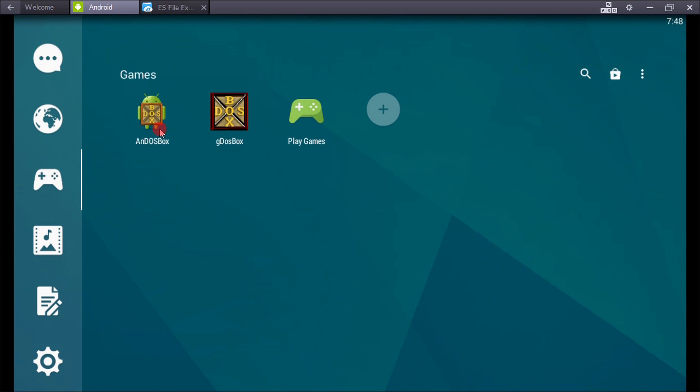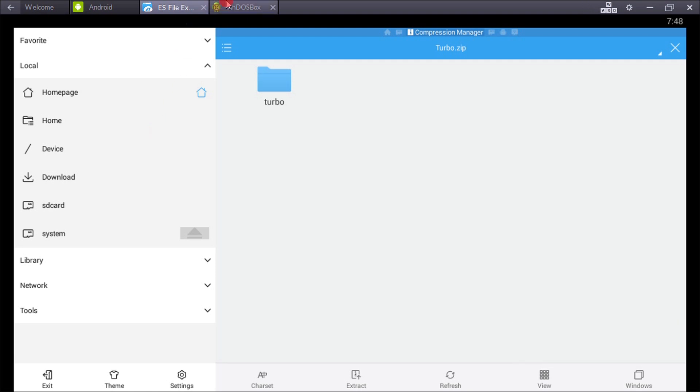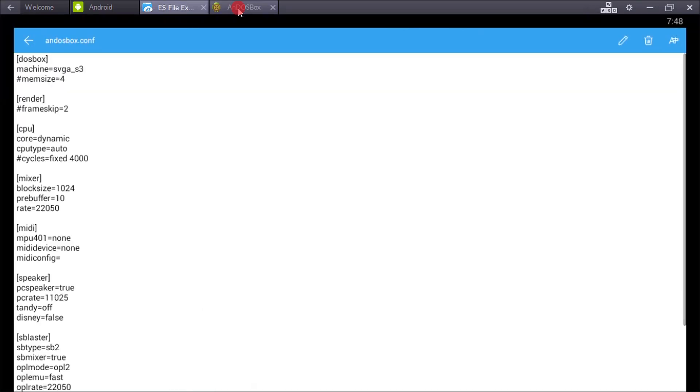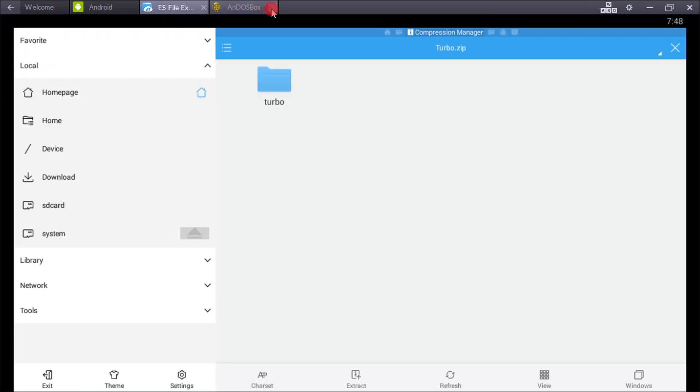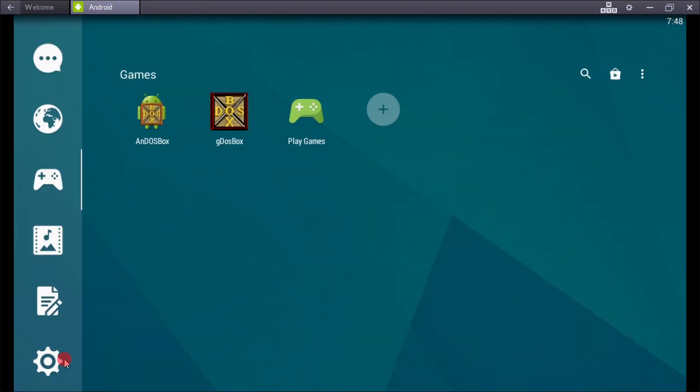Now enter exit, so you exit from gDosBox. You can also use it in DOS Box for the same purpose. I hope you understand what I have shown you.